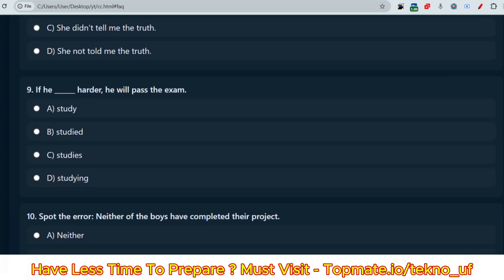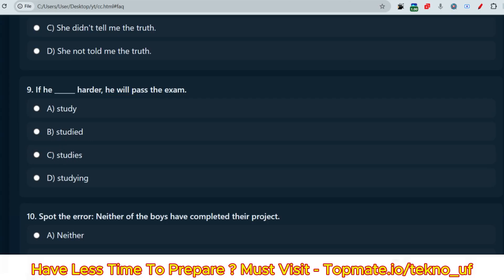The next question: 'If he ___ harder, he will pass the exam.' Options include 'studied' and 'studies.' If we use 'studied harder,' we are talking about the past, but the sentence is talking about the future. So 'studies' should be the correct option — 'If he studies harder, he will pass the exam.'